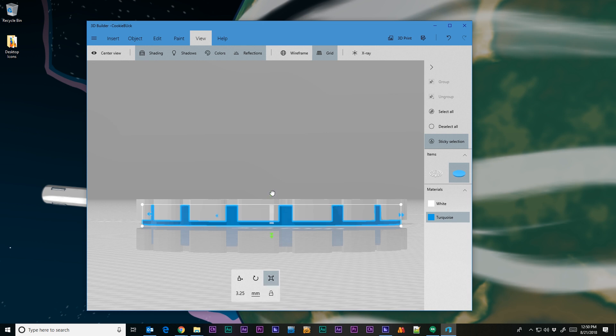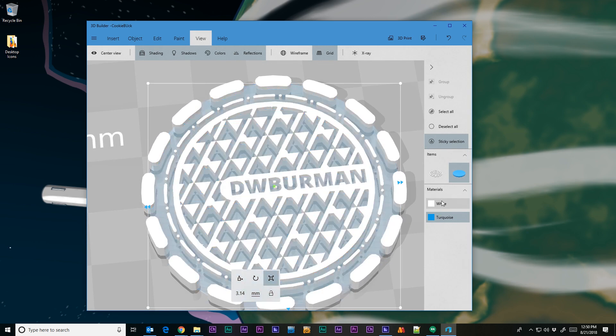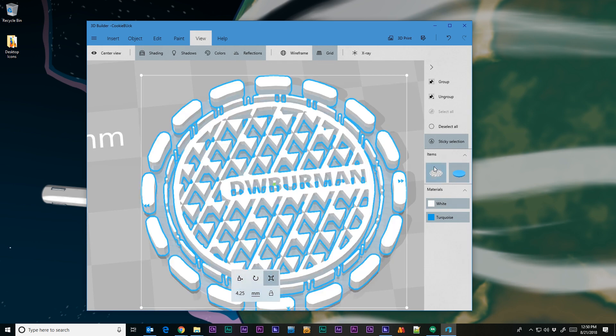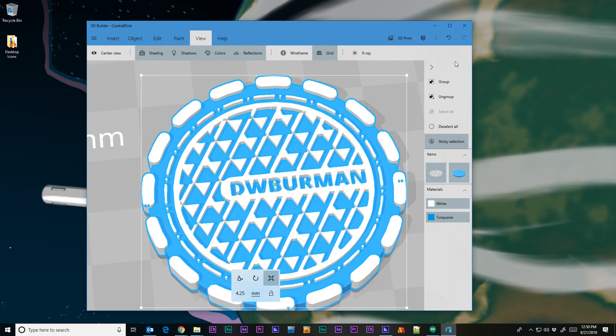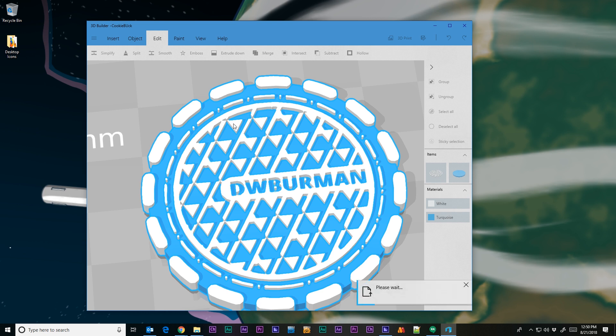We're changing the scale of the bottom of the disk. We're going to raise it up so it's 3.14mm. Now make sure they're both selected. And I'm going to switch over to the Edit tab and click on the Merge tool. It's going to take a little while to merge these things together. It depends on how fast your computer is.